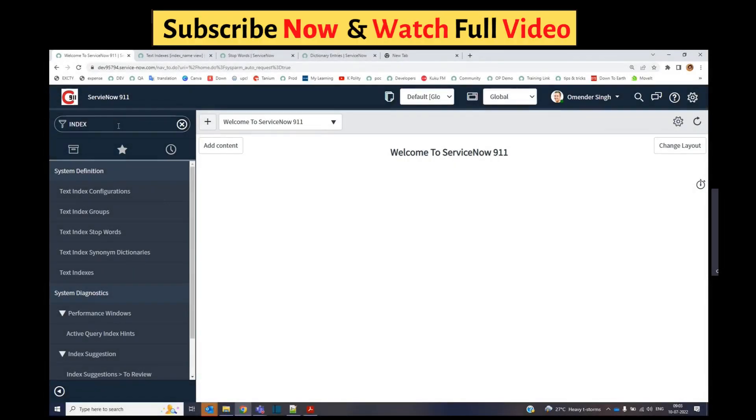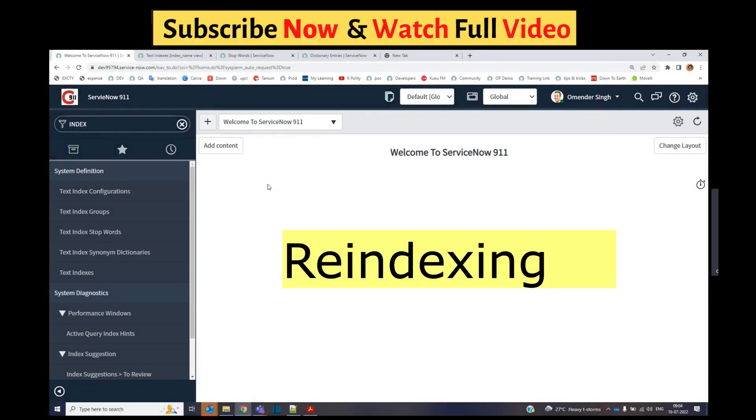Hello guys, welcome back to ServiceNow 911. Today we are discussing re-indexing.